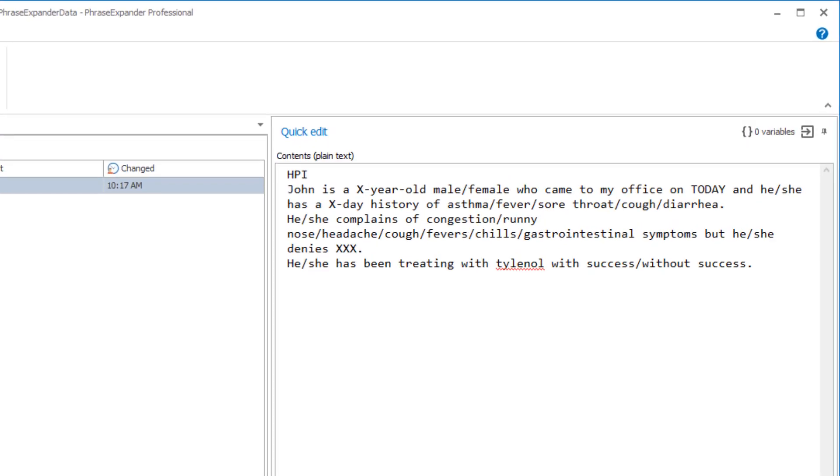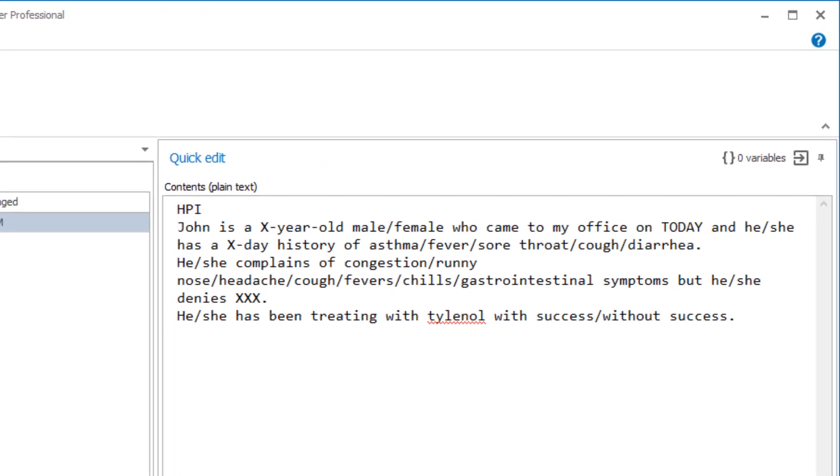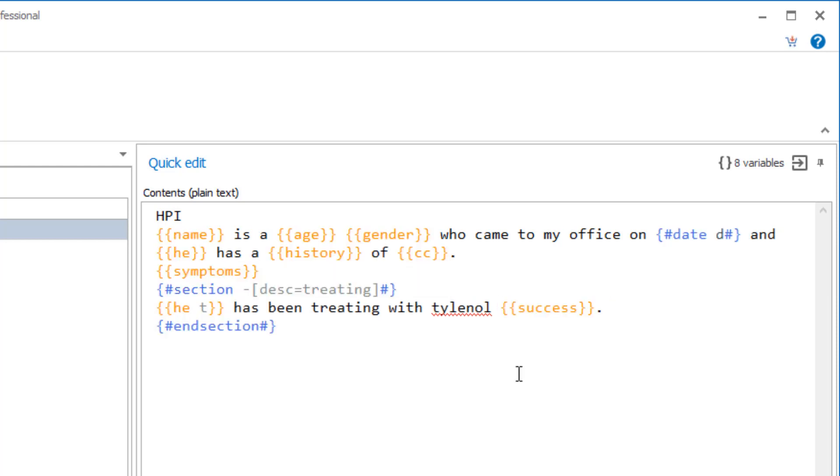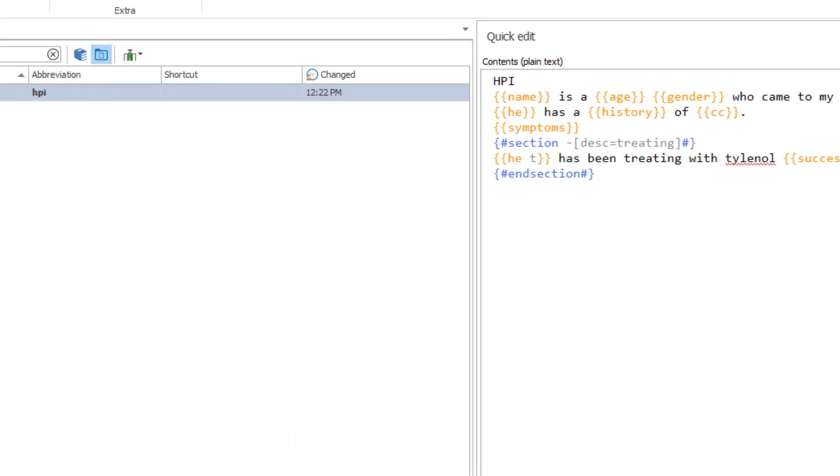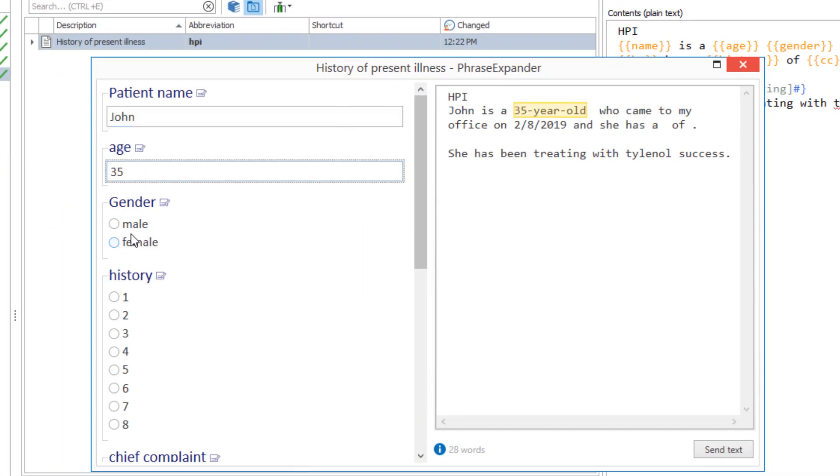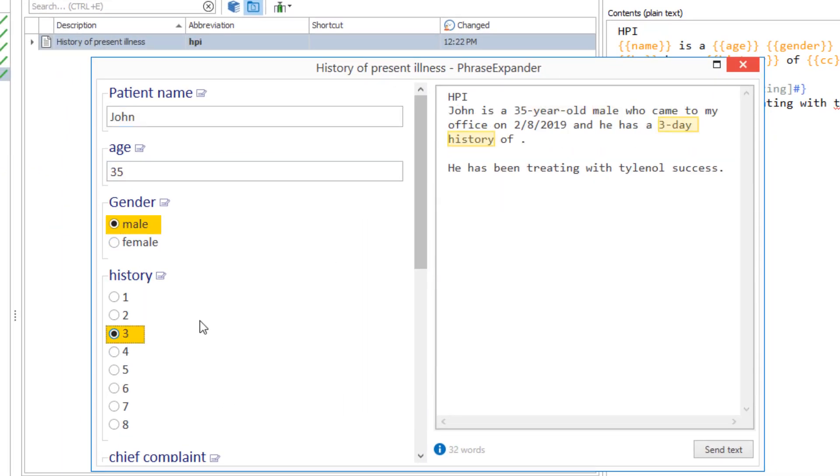PhraseExpander lets you create customizable templates in a few clicks. In this video, I'll show you how you can create an HPI template and go from a simple text template to a PhraseExpander dynamic form that is very easy to customize.